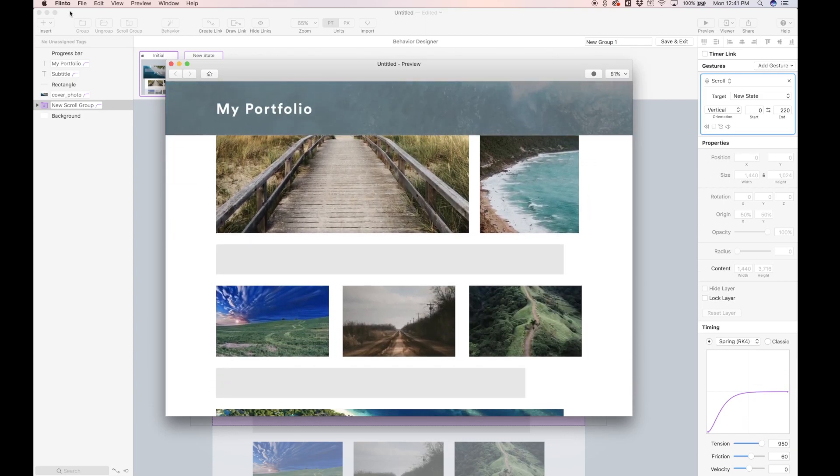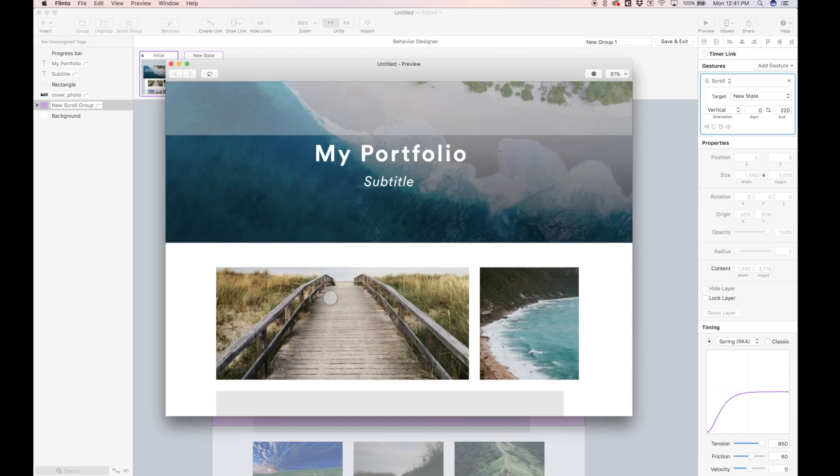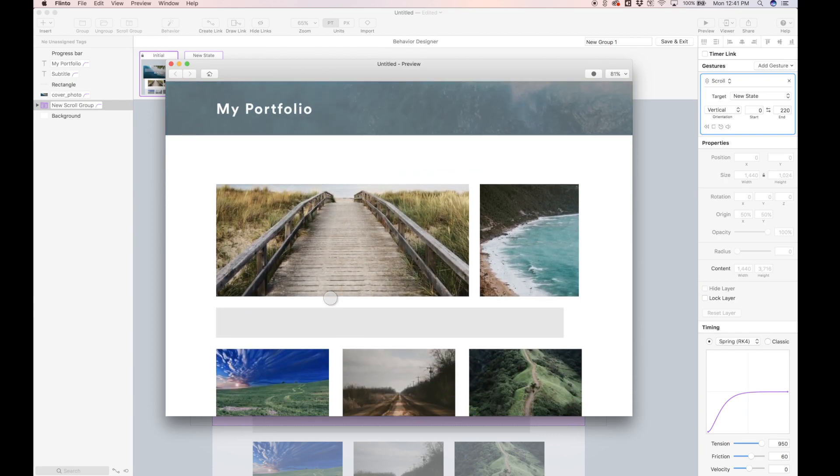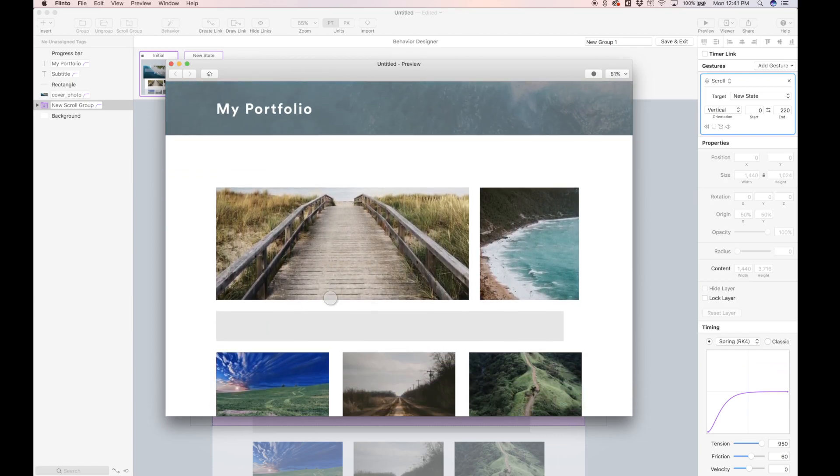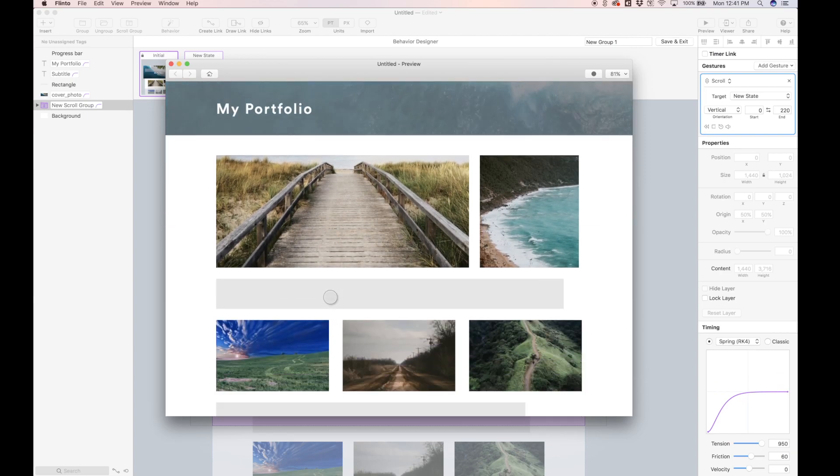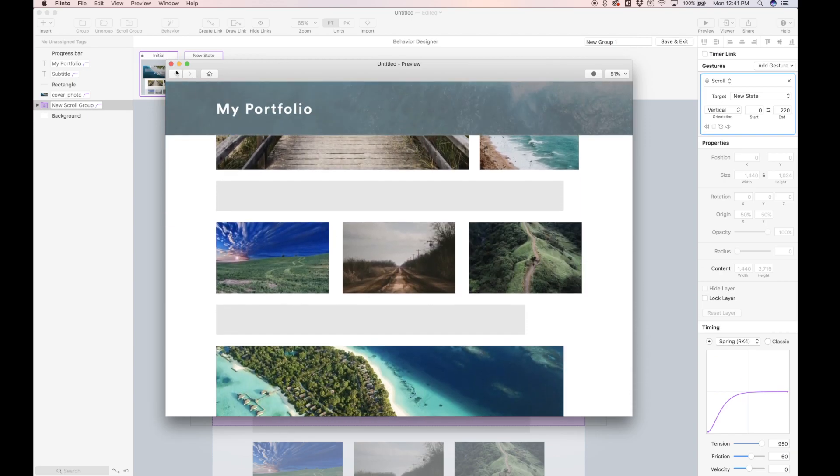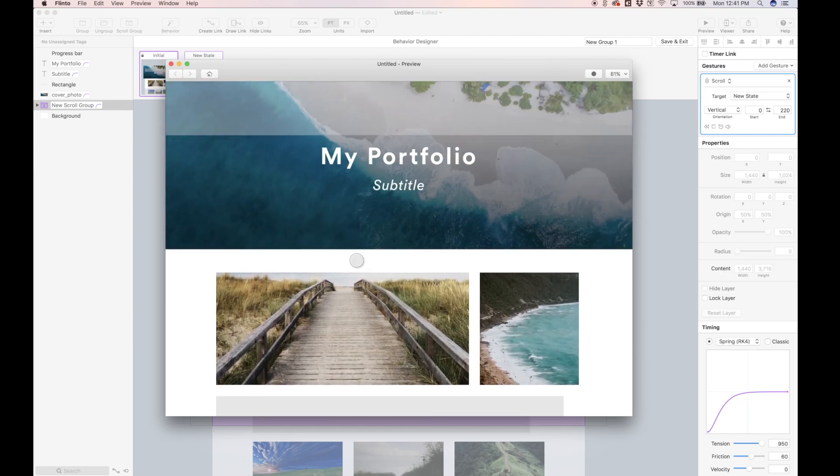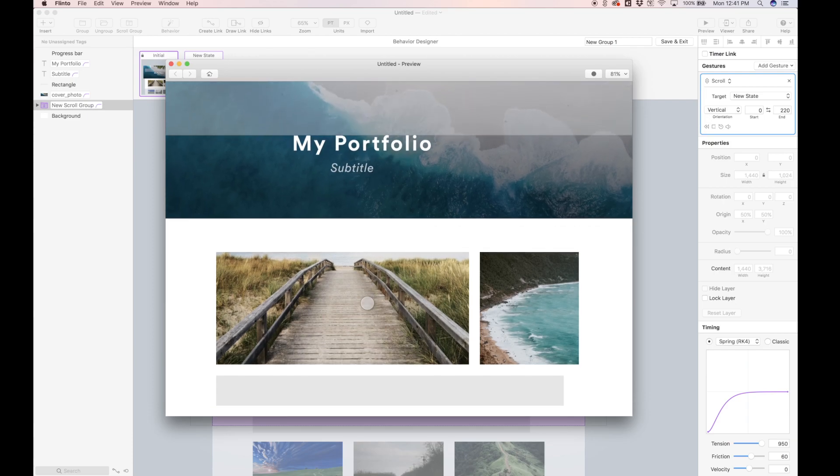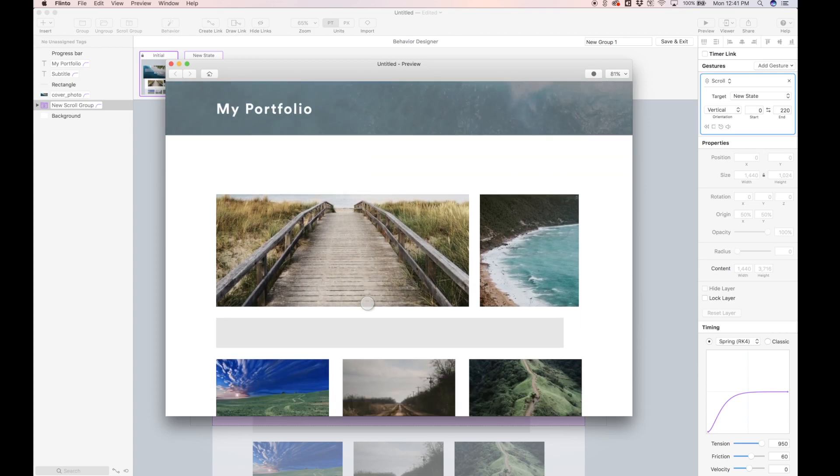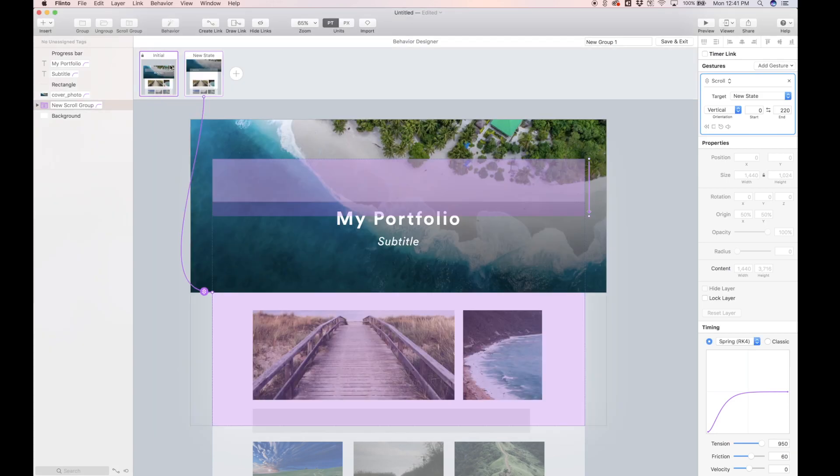So we can leave that. Obviously, you can tweak the distances and everything to your liking. But just for tutorial sake, let's just leave that. So that looks good. So the header scales up a bit, or sorry, the cover photo scales up, and the text moves up and to the left as we scroll. And it's aligned nicely in this guide box we made, which we're going to get rid of later because it looks terrible.